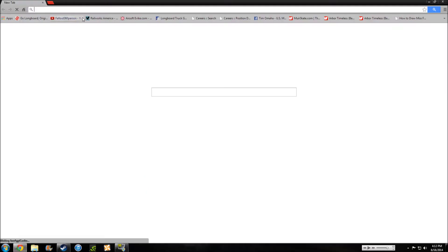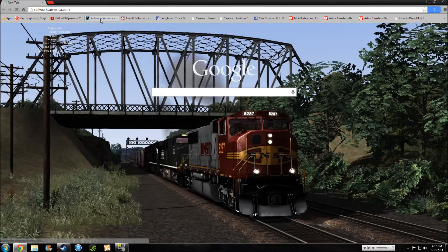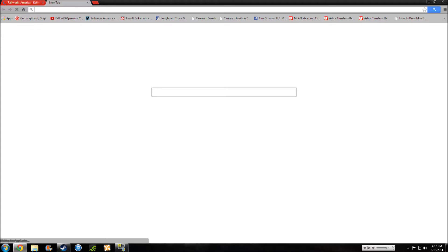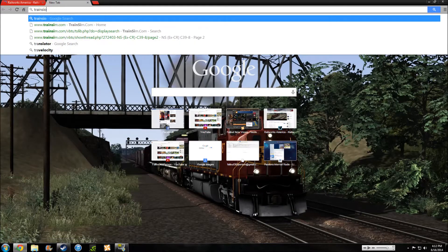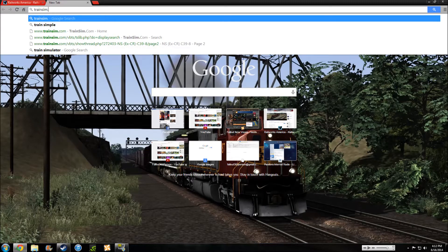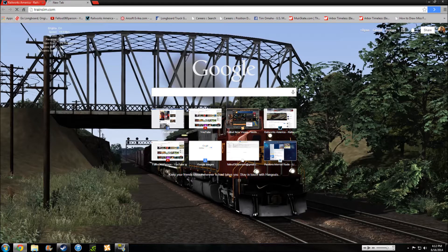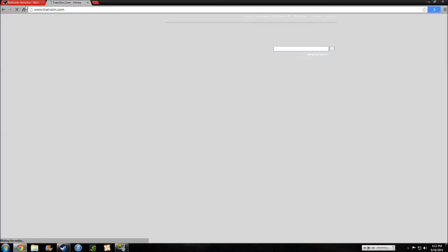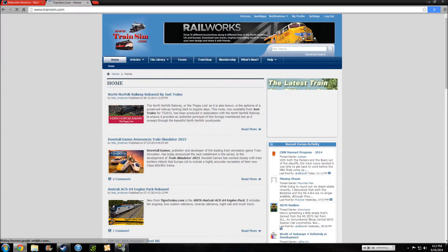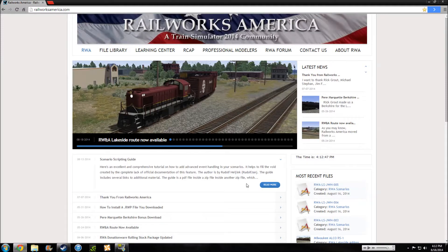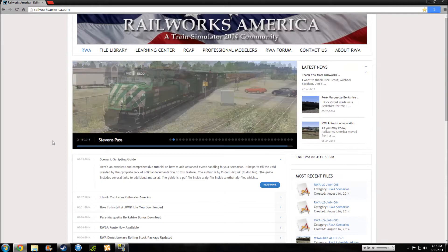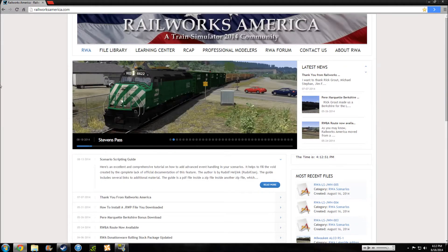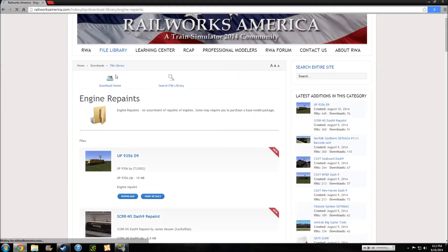So let's come here to the internet. We're just going to jump straight to Railworks America. You can also use trainsim.com. You can also get engine repaints from here. I prefer Railworks America though because it's a little bit more neater and easier to do stuff. Okay, so file library, engine repaints.